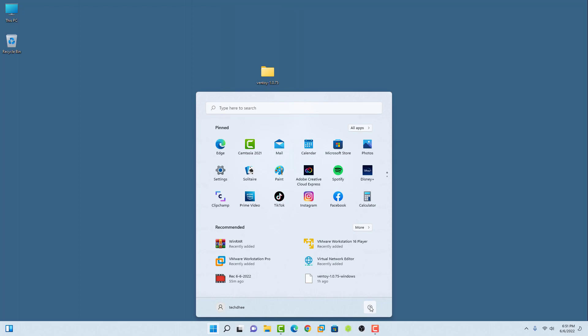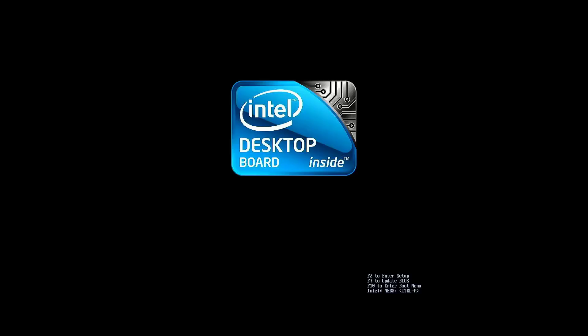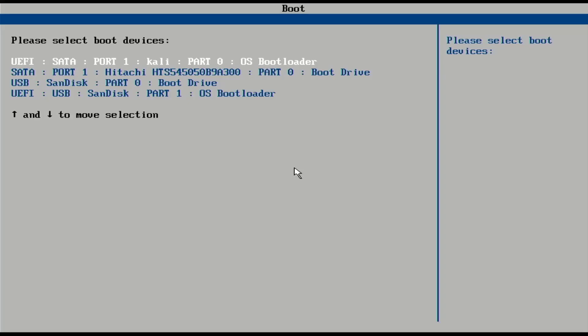Now reboot your system and boot your machine from a USB drive. In the BIOS setting, you have to make USB as the first boot device, or you can press the function key to go to boot menu. In my case, F10 is the function key.